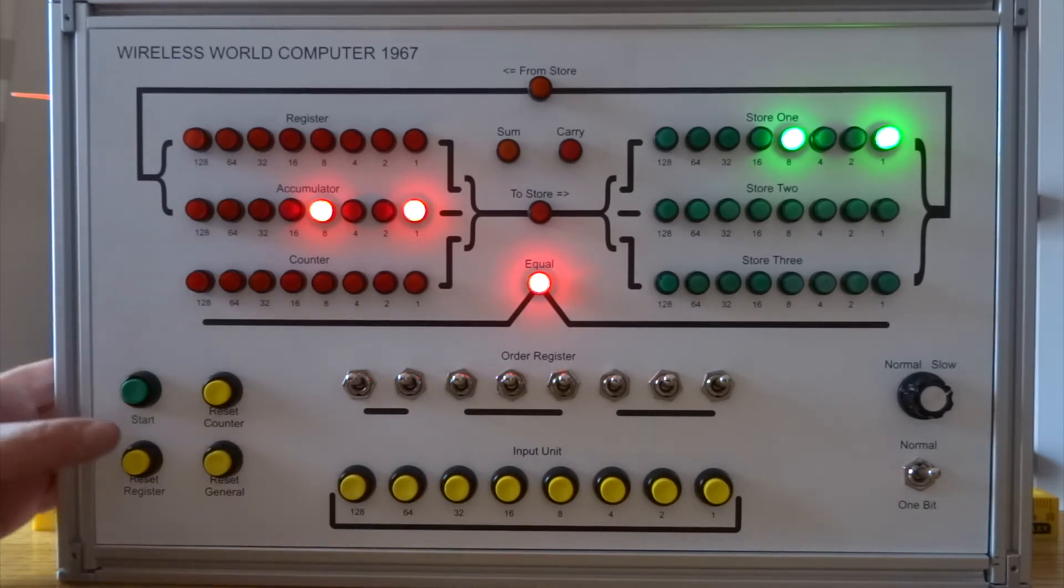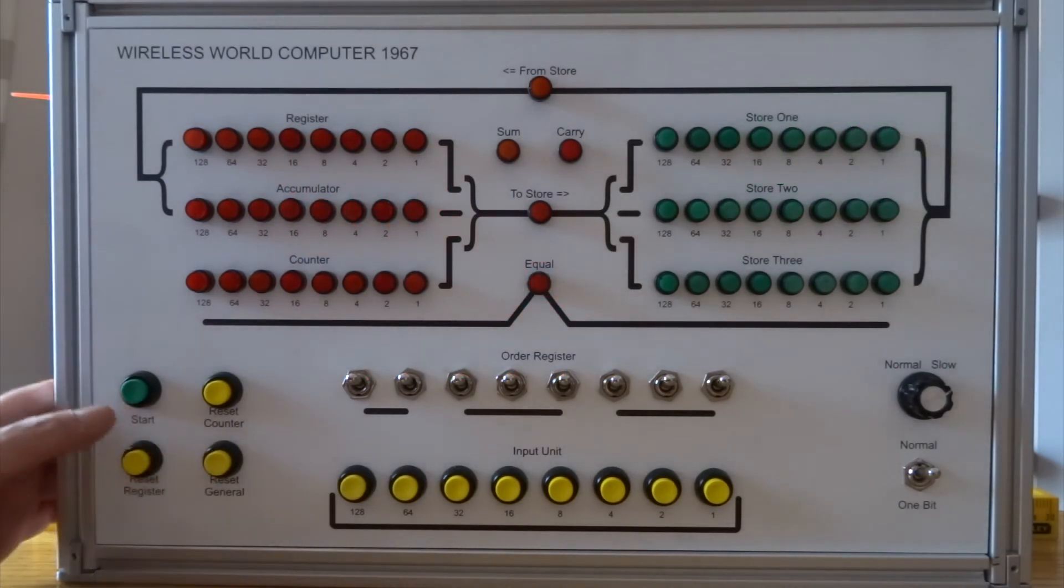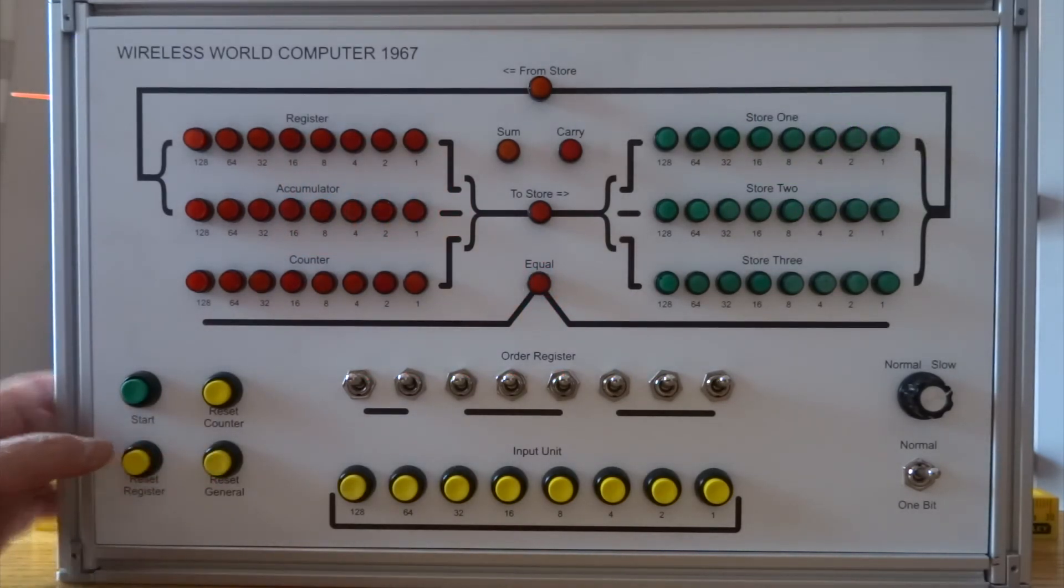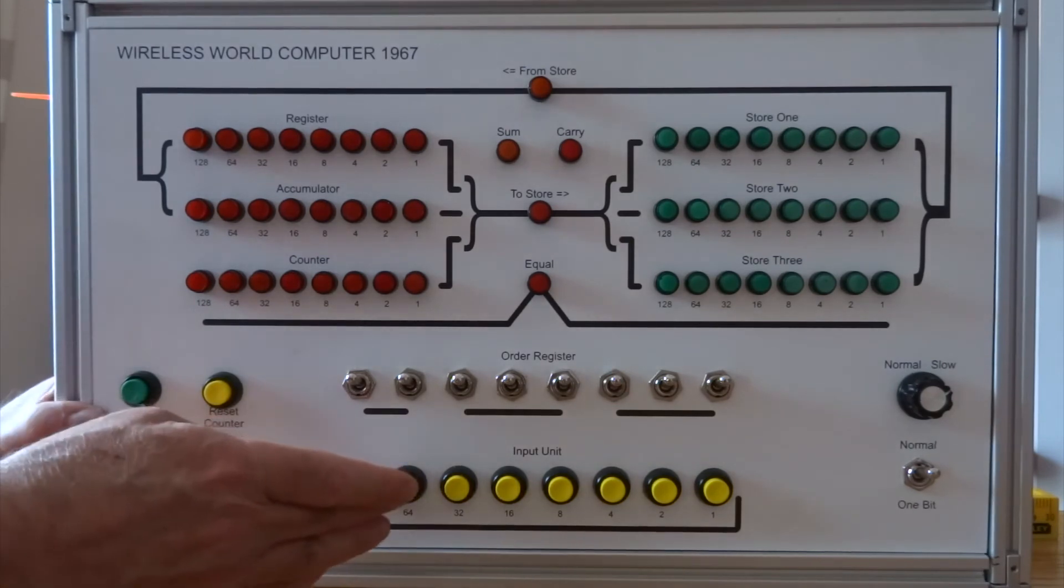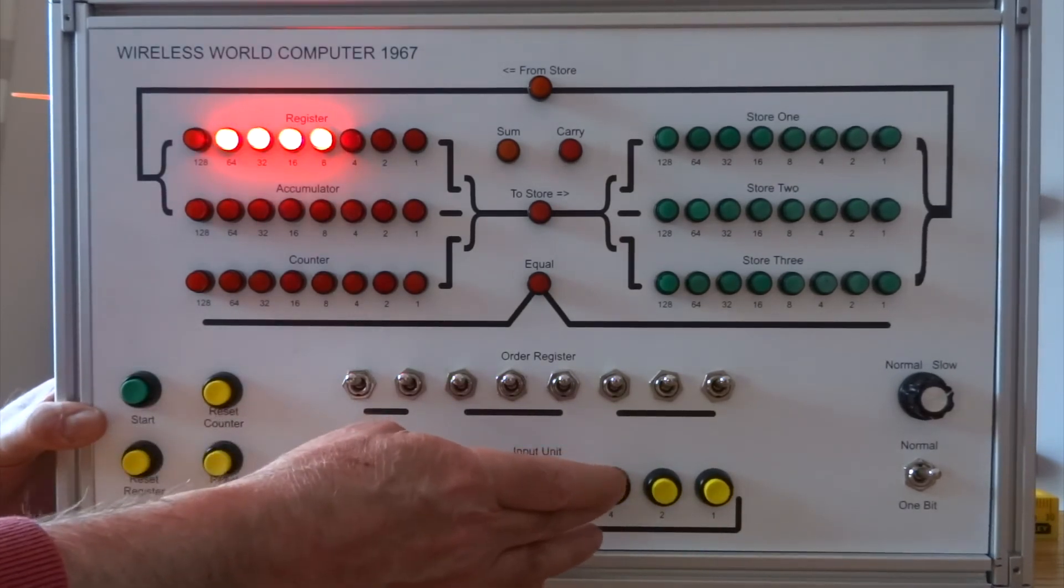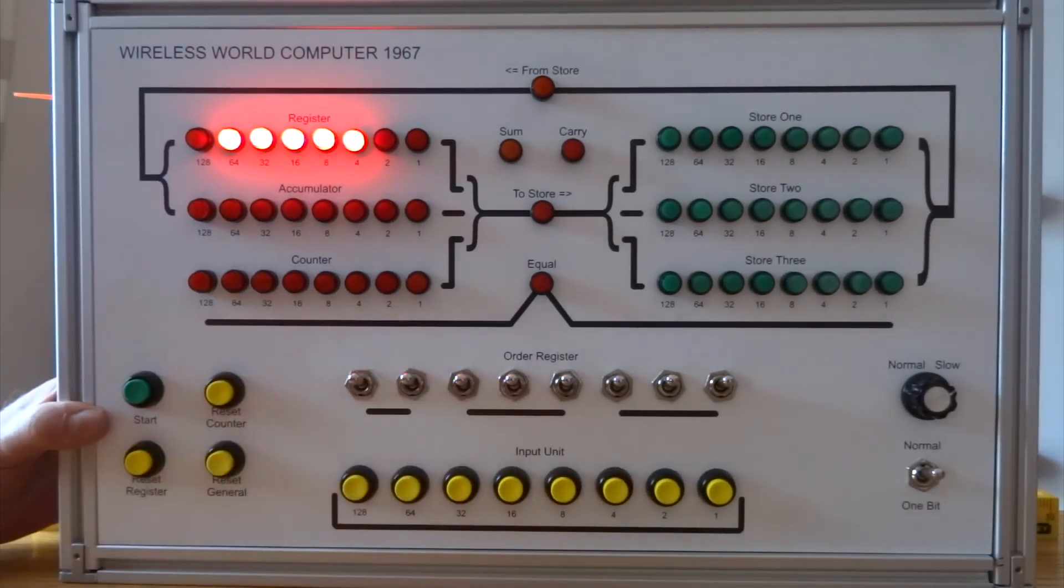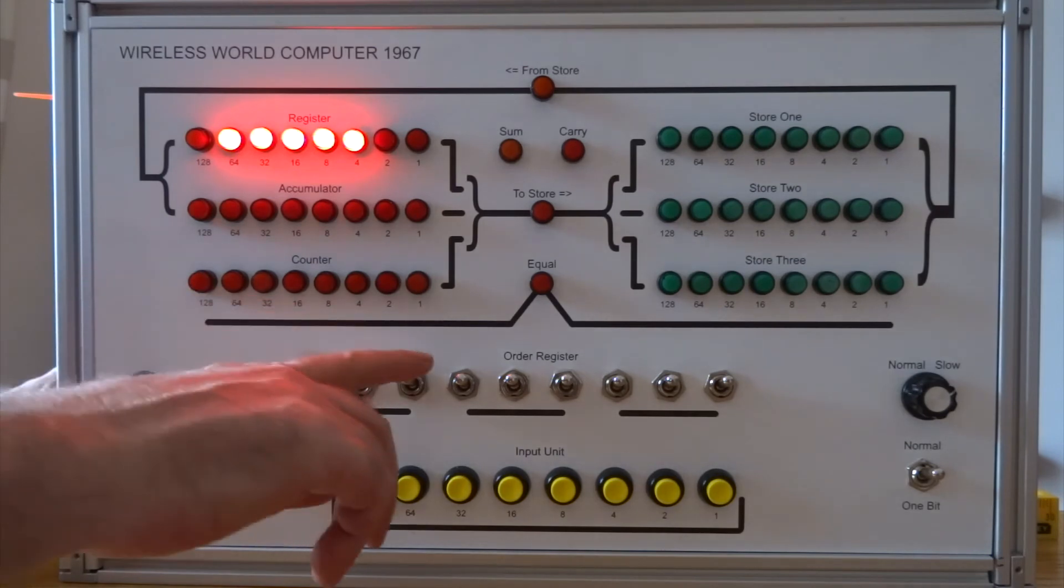Let's clear the machine. So let's give it something a bit more involved to do. Let's set a nice big value in the register. I'm going to copy that to store 1, which is 1, 1, 1.